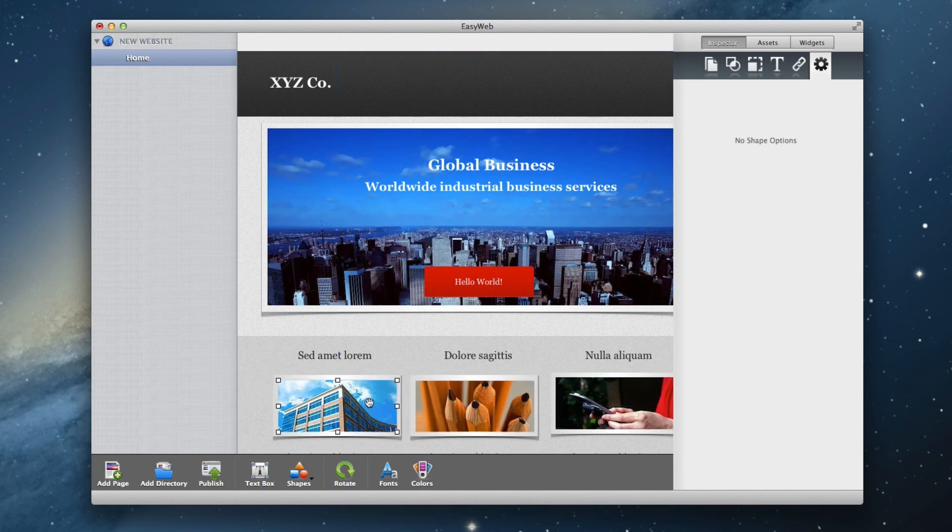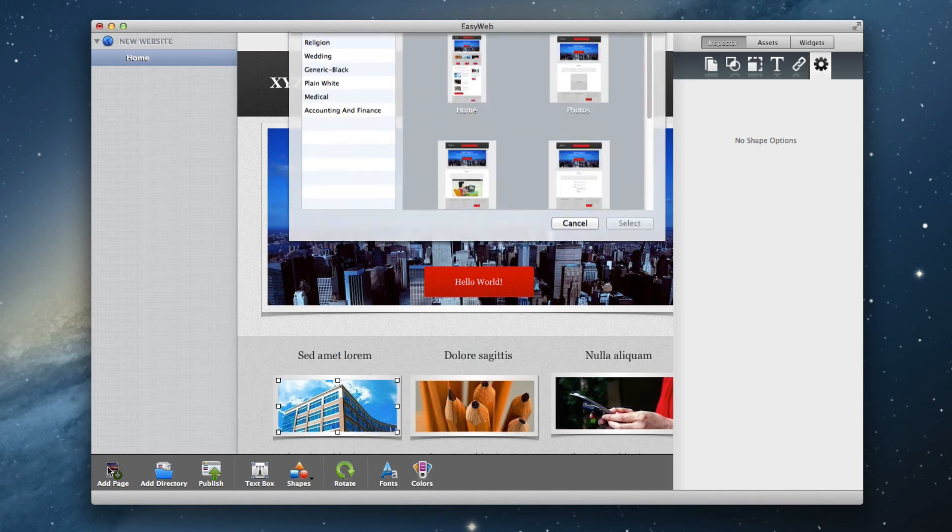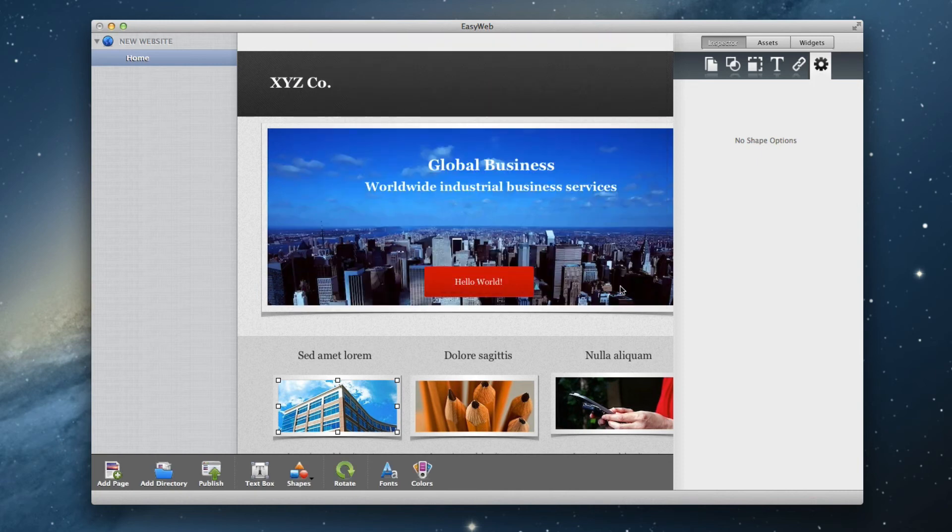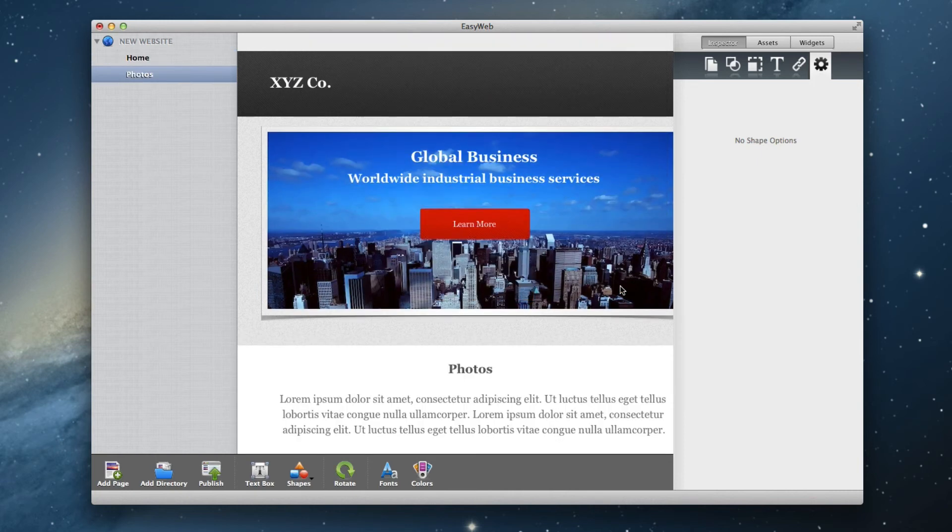You can also add more pages to your site. Just click on the Add Page button in the bottom left corner and select the new page that you want to add. The page will then appear in the page list on the left.